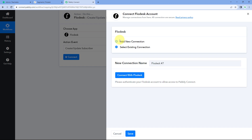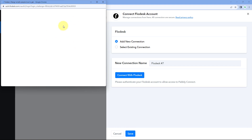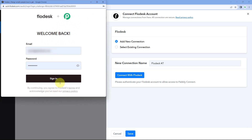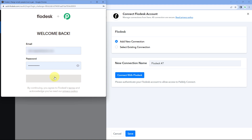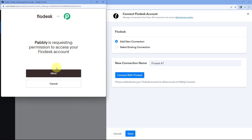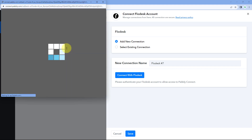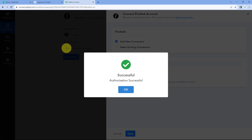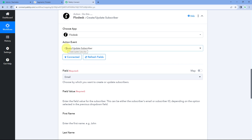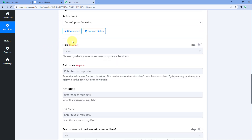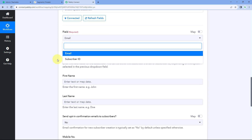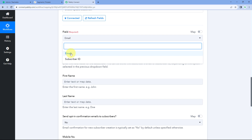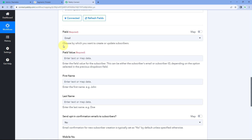Click Connect and select Add New Connection to link your Flodesk account with Pabbly Connect. Click the 'Connect with Flodesk' button — a new tab opens where you enter your Flodesk login credentials and click Sign In. Once signed in, click Allow to grant permissions, and your Flodesk account will be connected to Pabbly Connect. After the connection, set the field to Email, since we have the email address of the new student.